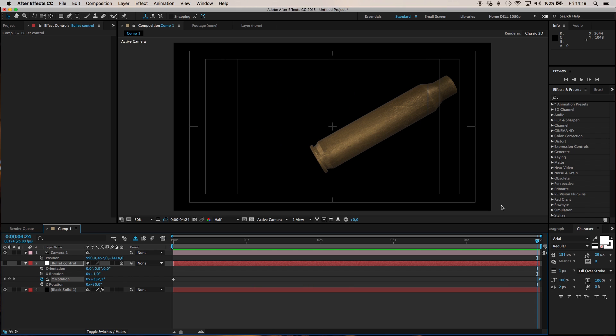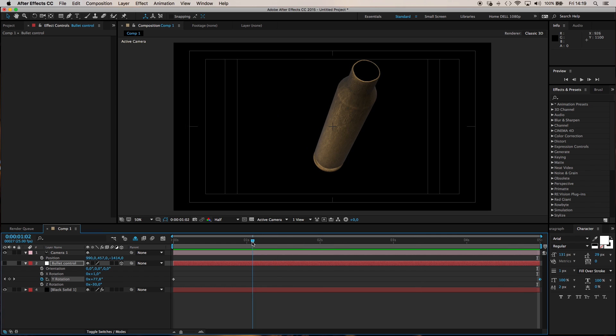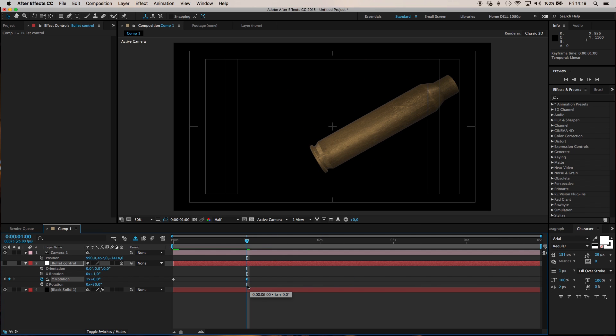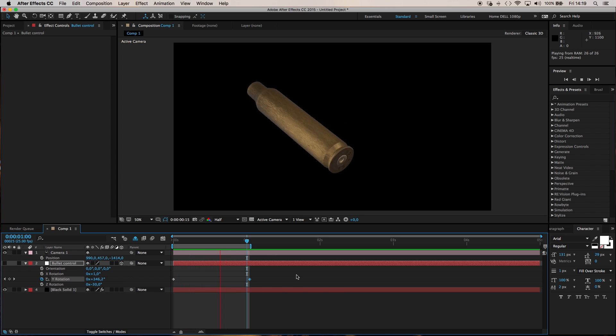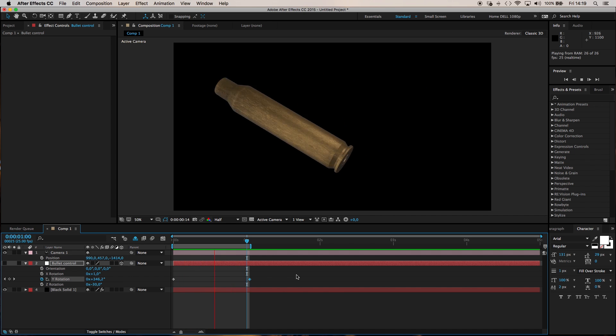Now of course if you wanted to make this faster all you would need to do is shift your keyframe. So let's say we wanted the same revolution to happen over one second. I'm just going to jog back to one second pull this keyframe to one second and then step it forward one click. Bring in my work area to one second and RAM preview this and we should have a loopable one second animation. And there you see it.